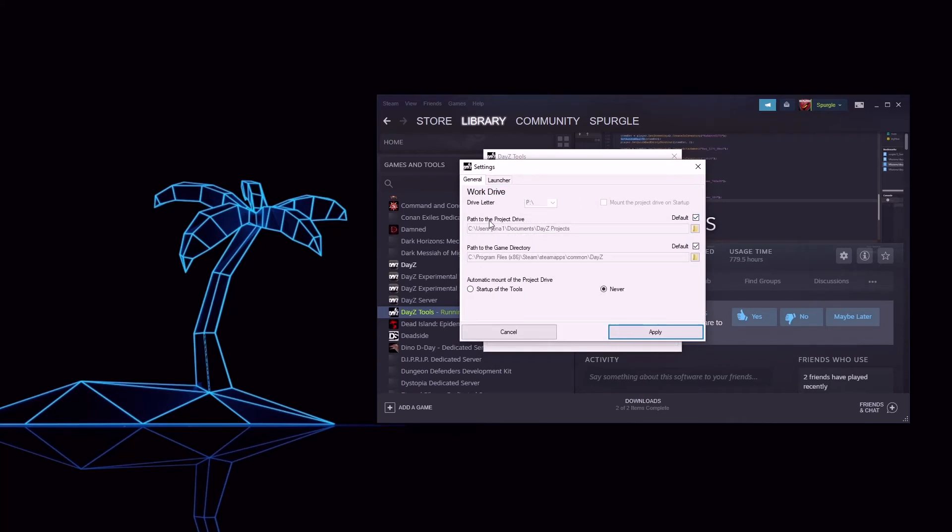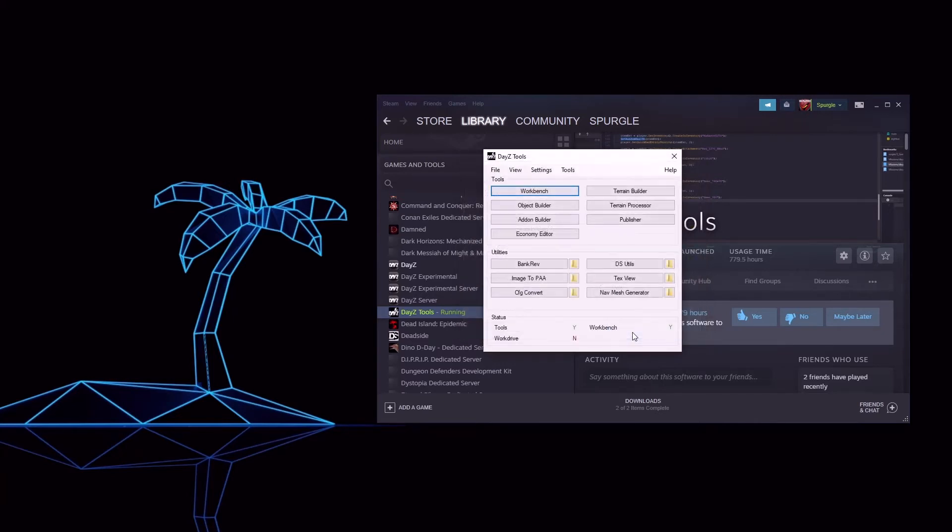Your path where you want your project drive to be, the path to your DayZ game directory, and I like to check Startup of Tools and automatic mount the P-Drive. Click Apply.